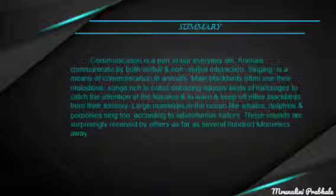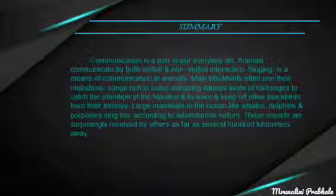Communication is a part of our everyday life. Animals communicate by both verbal and non-verbal interaction. Singing is a means of communication in animals. Male blackbirds often use their melodious songs, rich in notes encoding various kinds of messages, to catch the attention of females and to warn and keep off other blackbirds from their territory. Large mammals in the oceans, like whales, dolphins, and porpoises, sing too. According to adventurous sailors, those sounds are surprisingly received by other mates as far as several hundred kilometers away.